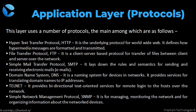SMTP stands for Simple Mail Transfer Protocol. The TCP/IP protocol that supports email is known as Simple Mail Transfer Protocol. This protocol is used to send data to another email address.